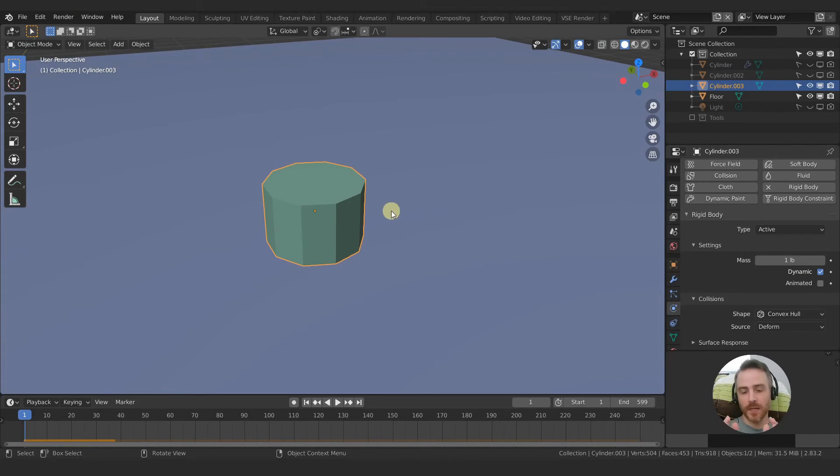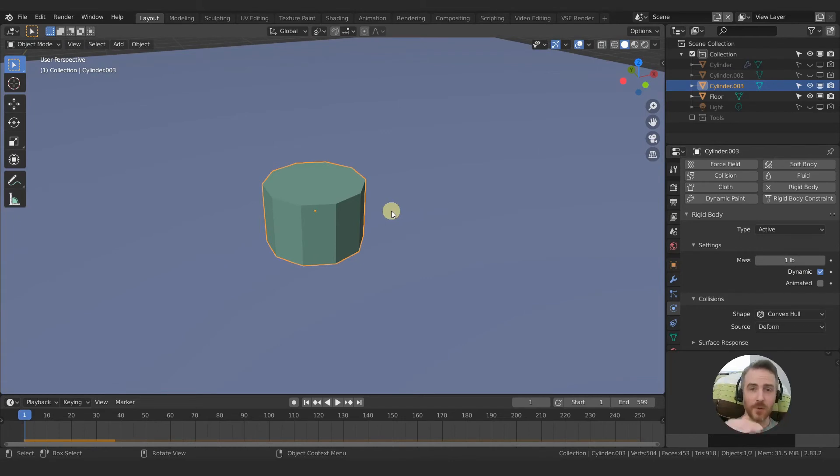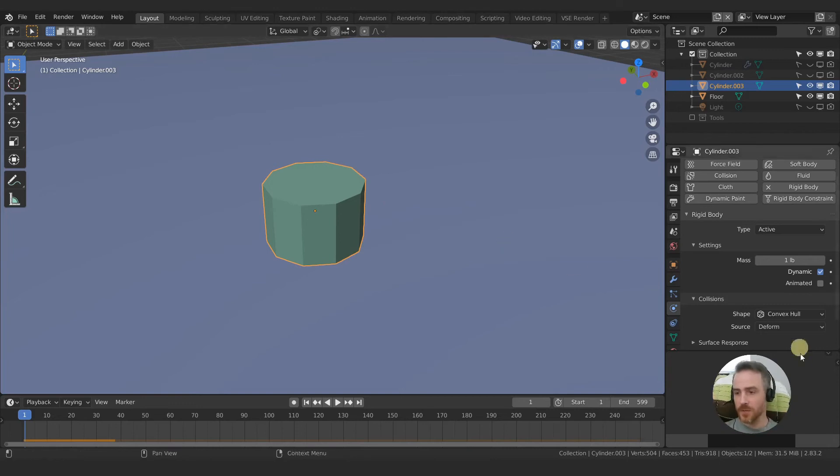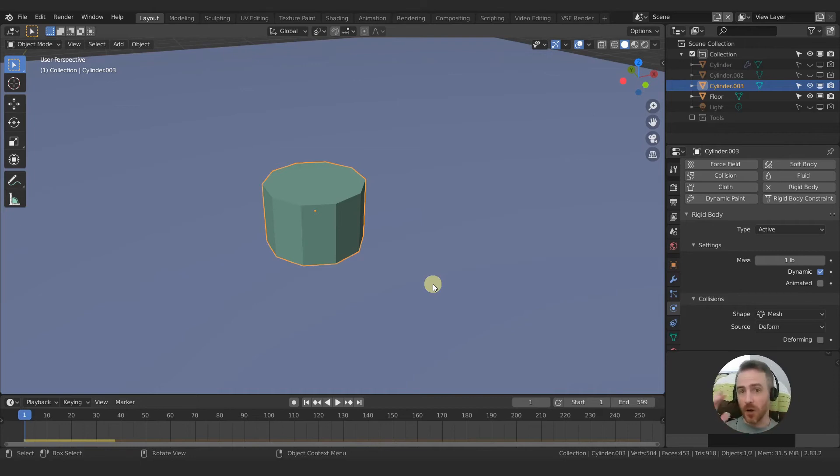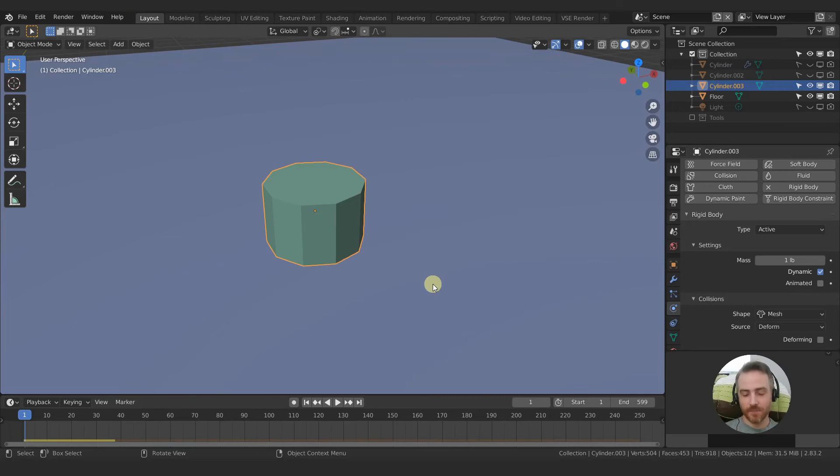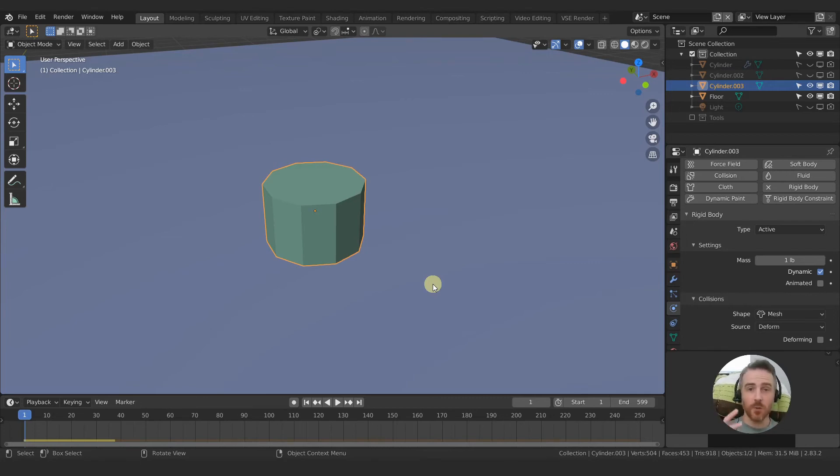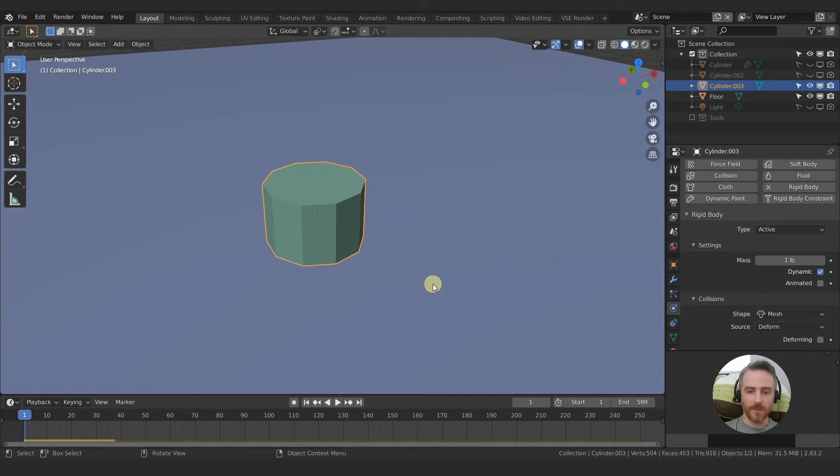Now if you wanted to create a cup of coffee and have water pour into it or liquid or whatever pour into it, you would need to choose mesh. And then that uses the actual polygons of the model regardless of the shape size and complexity of the model. But of course it does require more rendering time to do all of the calculations, so it's going to be a bit slower.